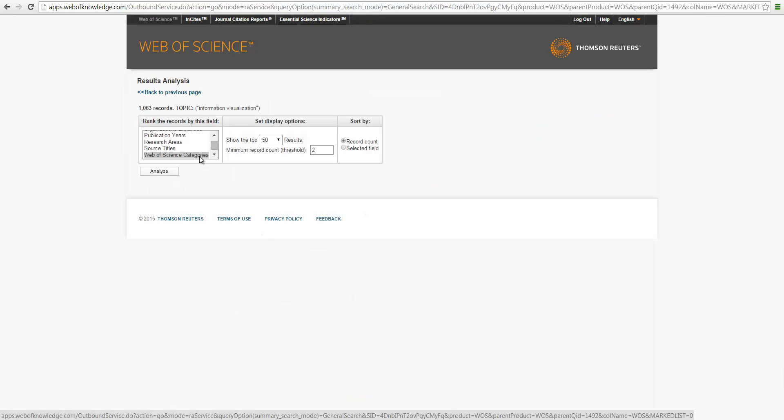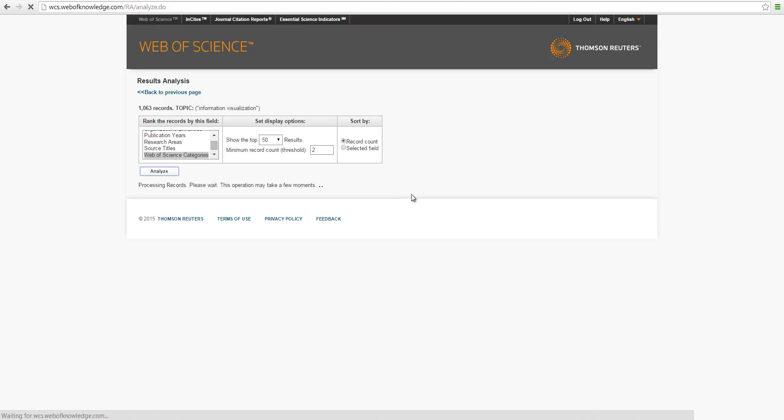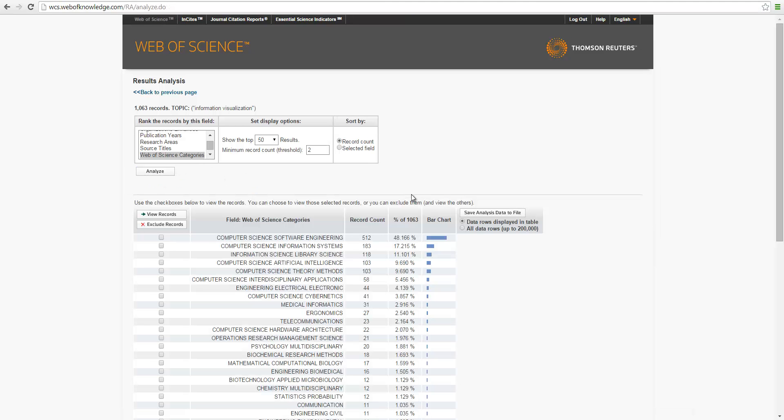So we can select from this list, for example, Web of Science categories, and to see which categories are most popular in information visualization about this topic.